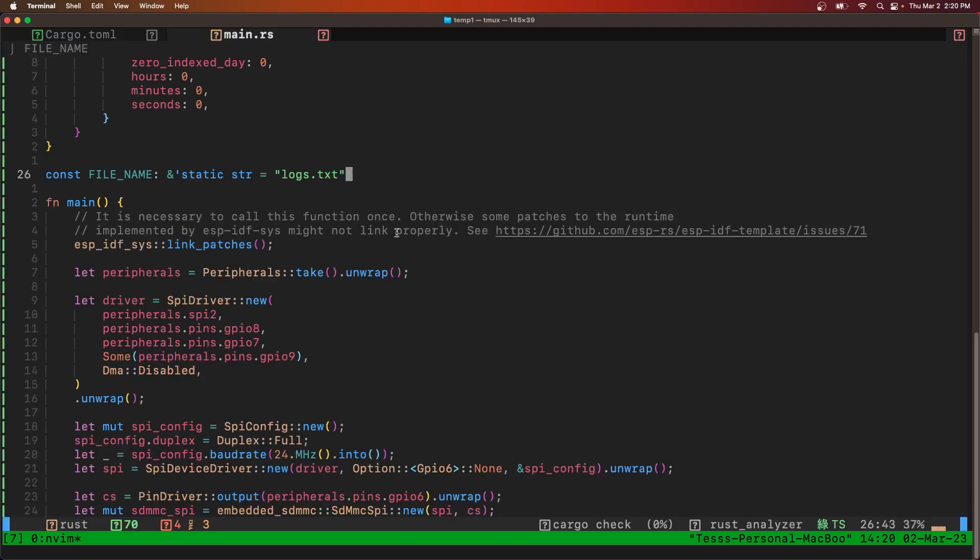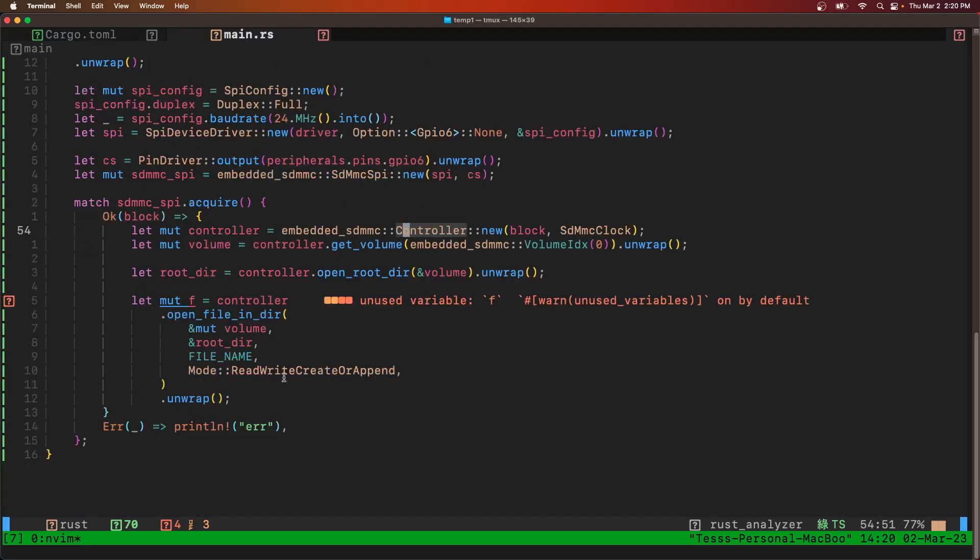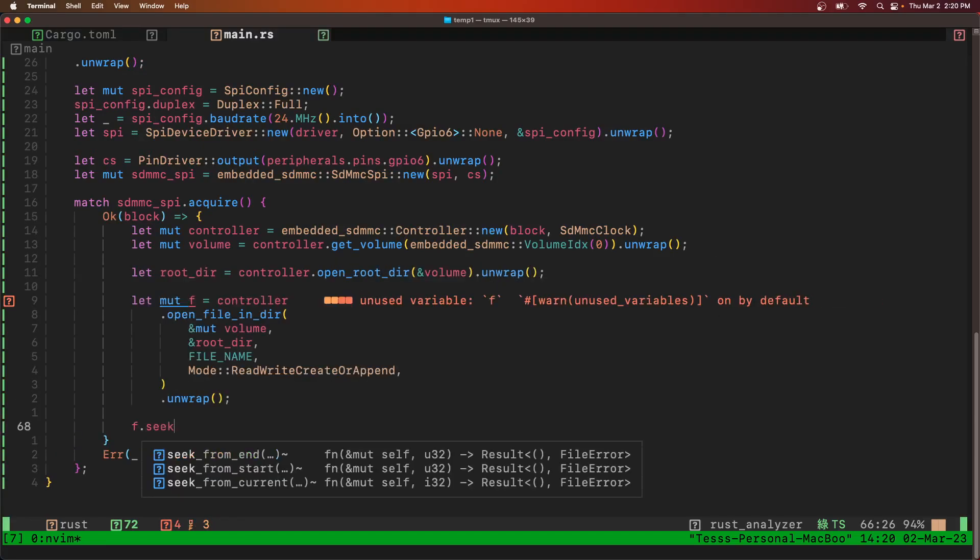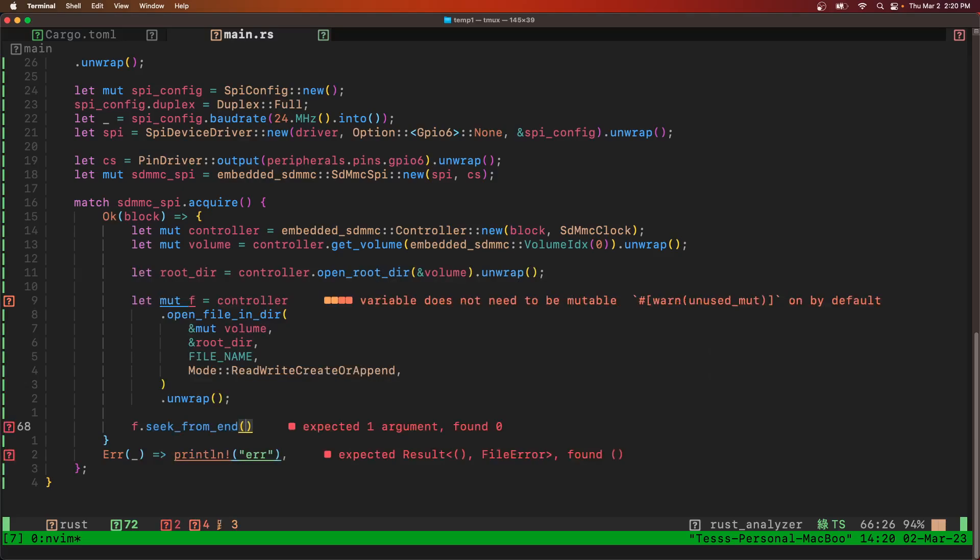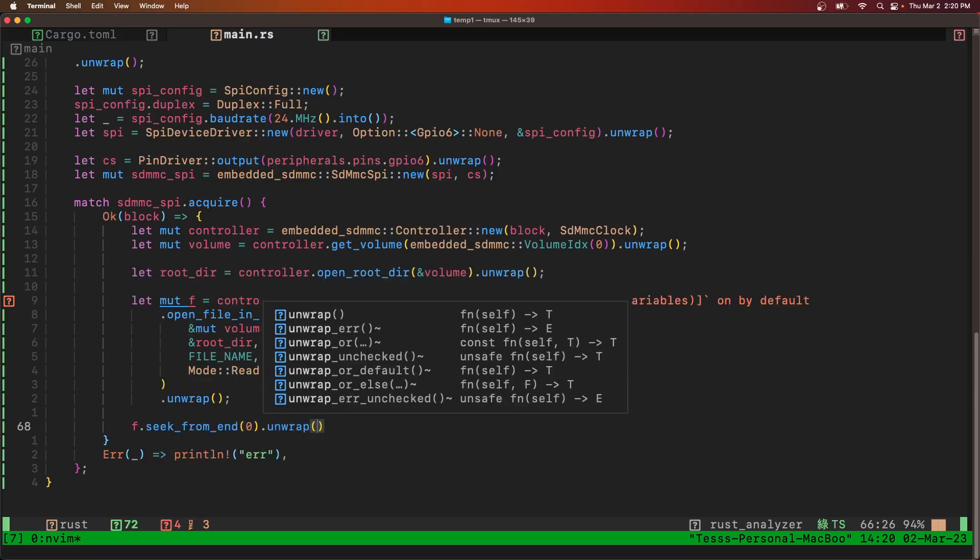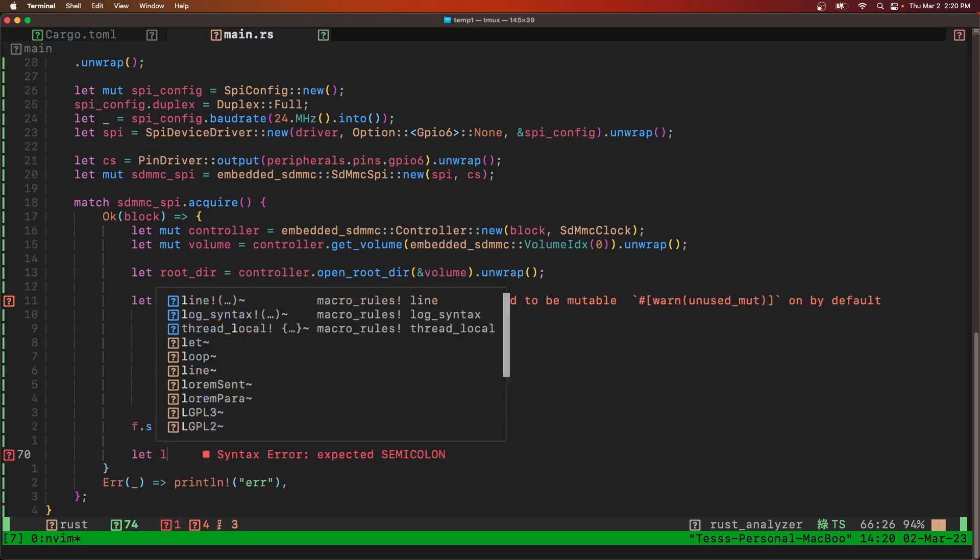All right, now we have our file. So we need to do something with it. So we're going to seek from end. And then we need to make the string that we're going to write.